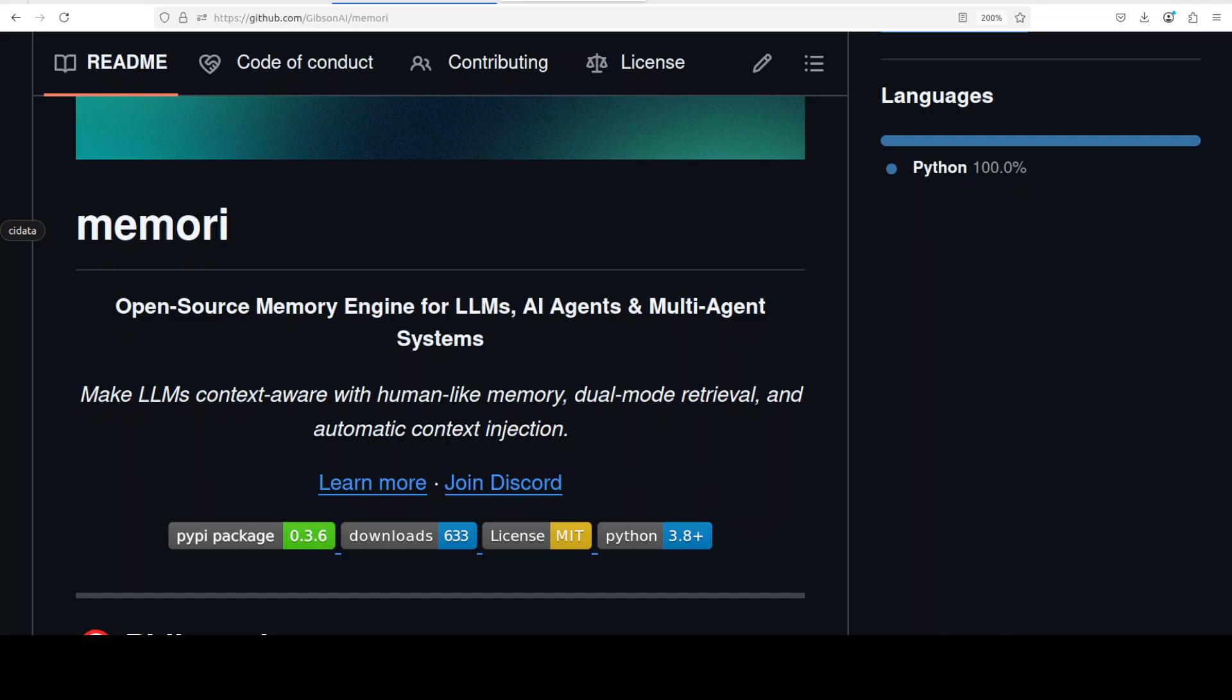The tool features dual mode memory injection with conscious short-term memory like human working memory and intelligent auto-research functionality that dynamically retrieves relevant information from your entire conversation history.